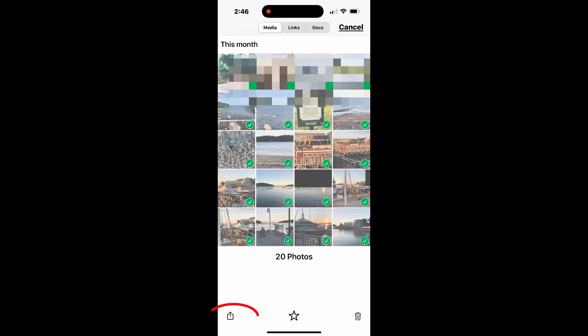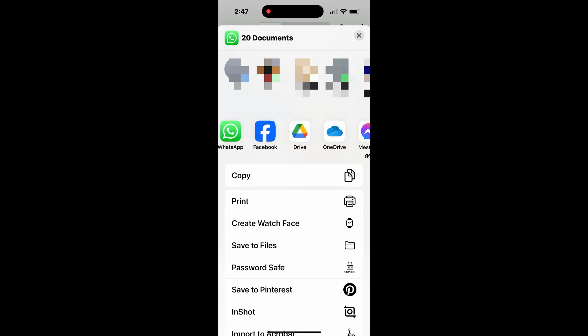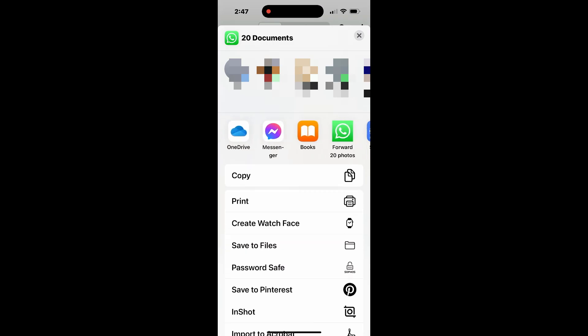After selecting, tap the share icon at the bottom right. You'll now see multiple options.